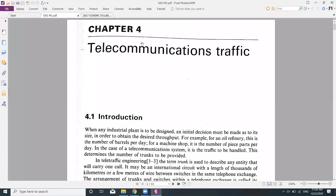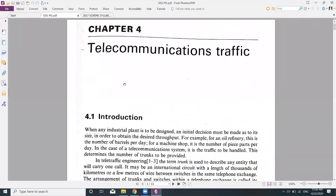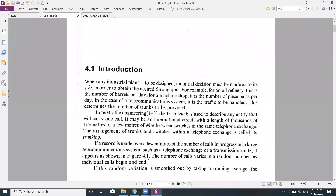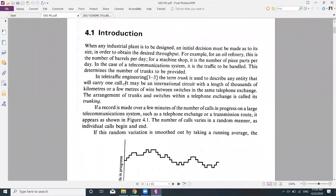The first topic to be discussed is an introduction to telecommunication traffic. Before designing any system, we have to think about its production cost. Taking an industrial plant as an example, when any industrial plant is to be designed, an initial decision must be made as to its size in order to obtain the desired throughput.